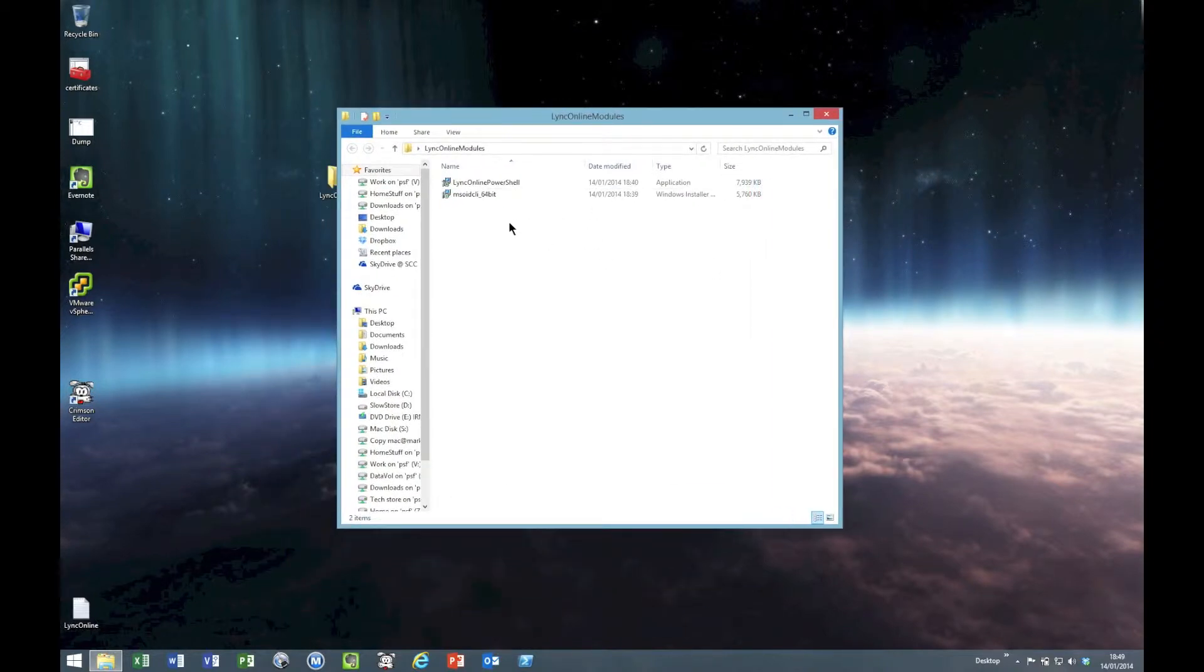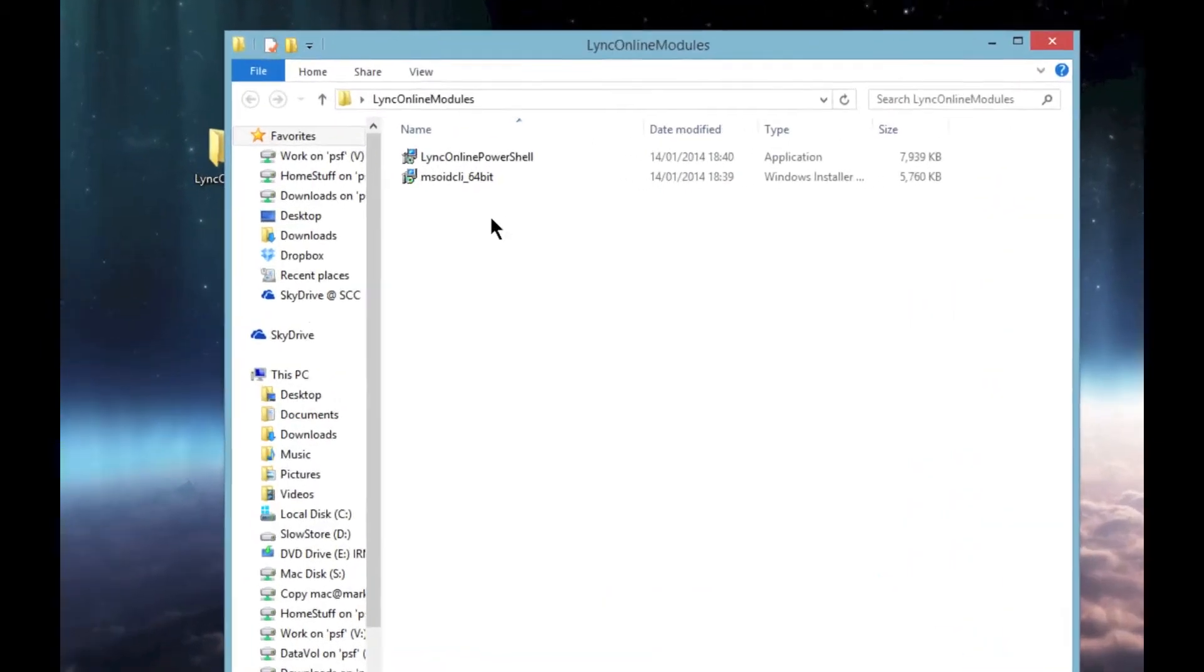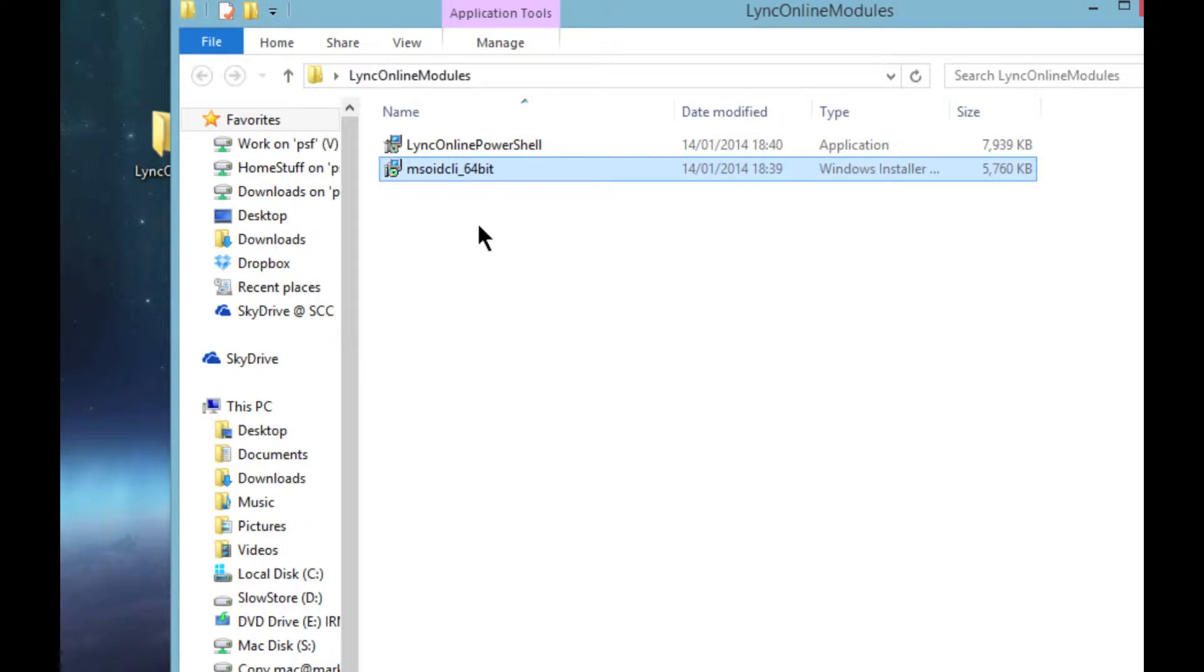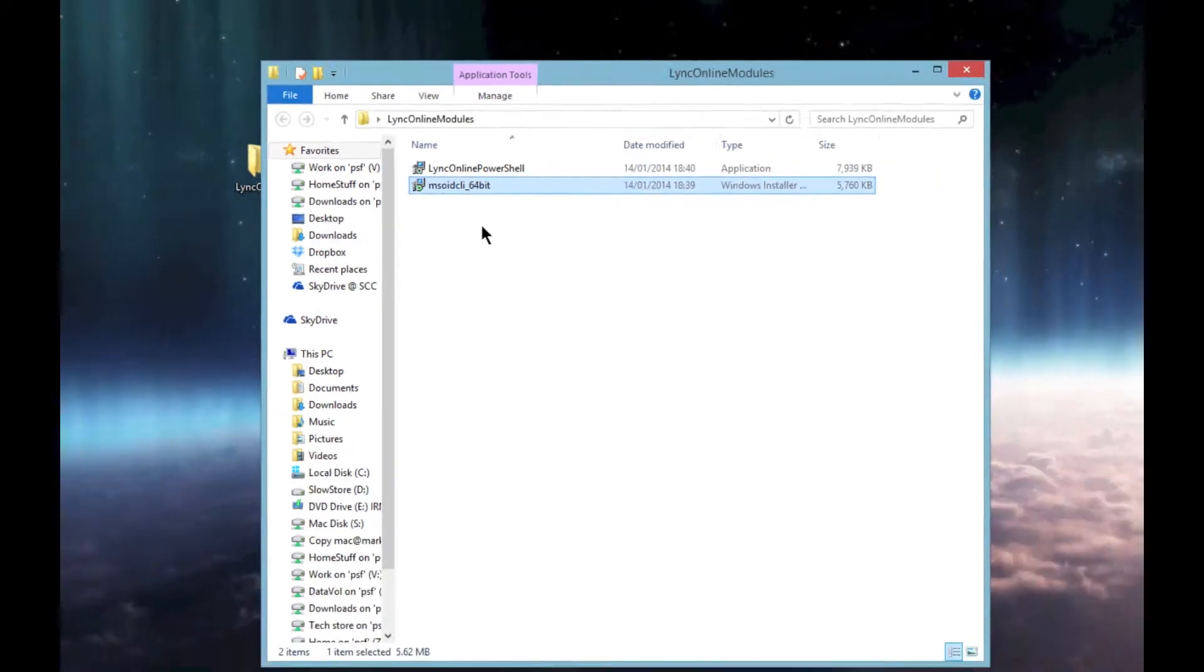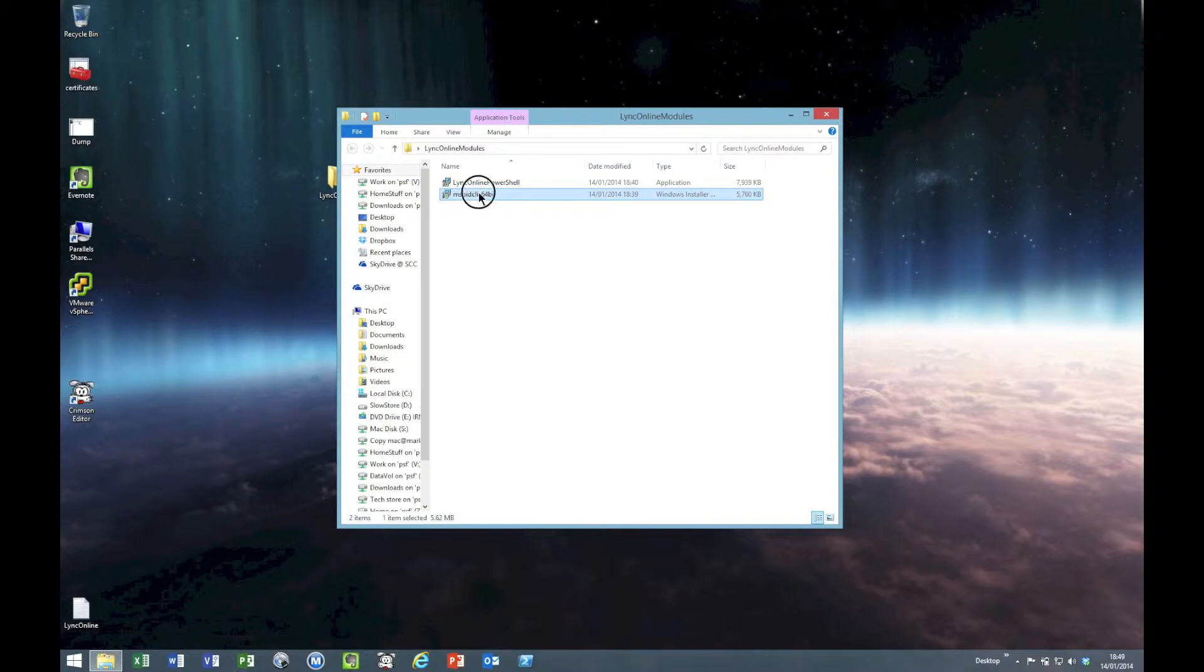We've got the Lync sign-in assistant, which is that one, and then there's the actual online PowerShell modules. Let's get those installed and then I'll show you how to connect.